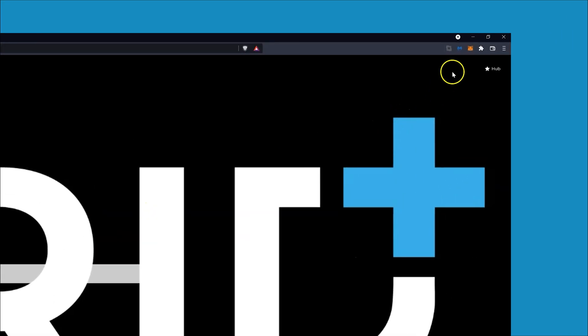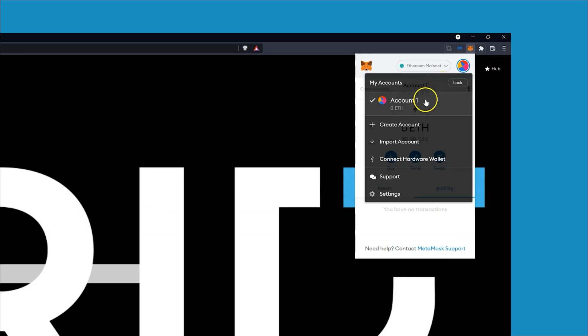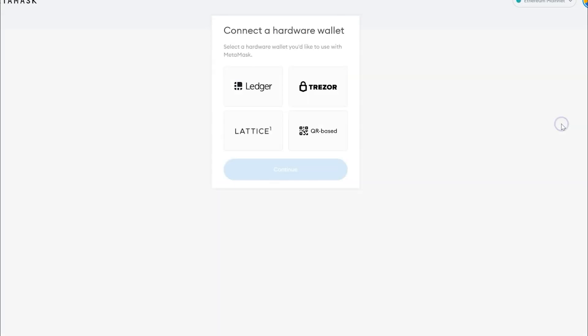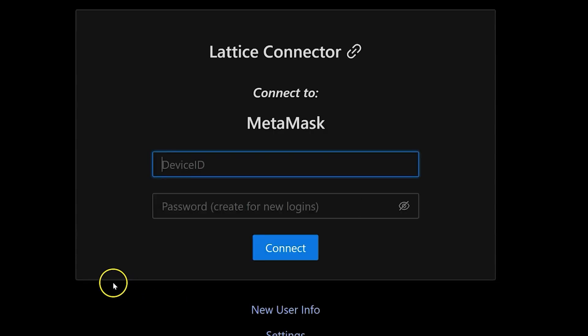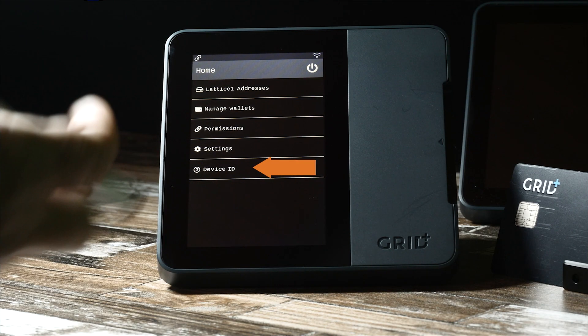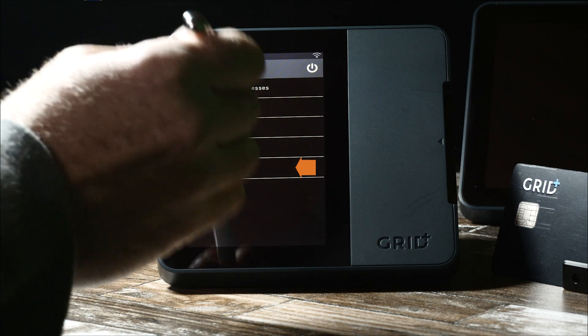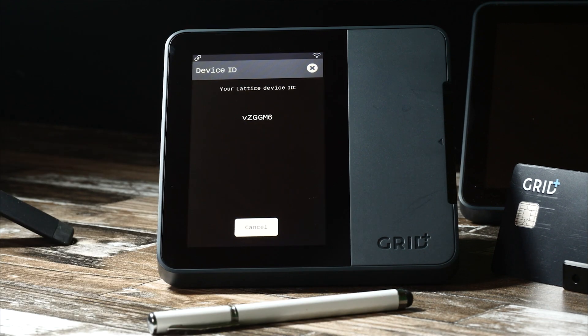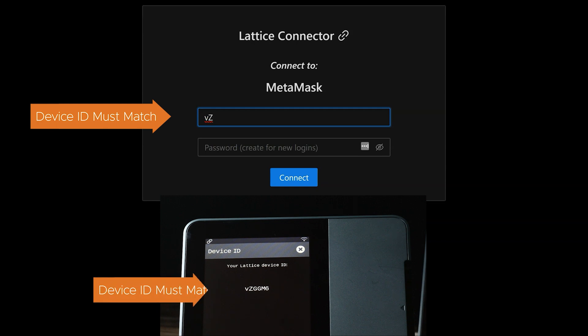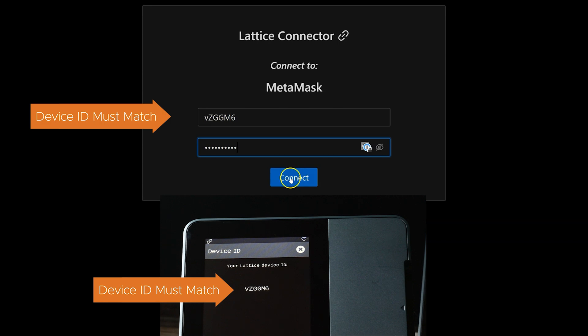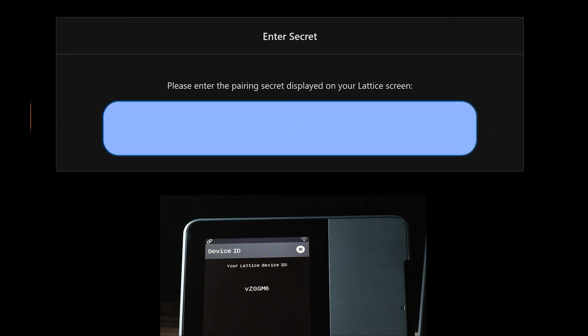Reconnect the Lattice back to MetaMask by clicking Connect Hardware Wallet. This will open a new browser tab with the secure GridPlus Lattice One connector module. You will need to enter your device ID and a password on this page. Your device ID can be found on the Lattice One main menu screen. Just tap on device ID. Enter any password you like. This can be reset easily if you forget it. Press Connect.